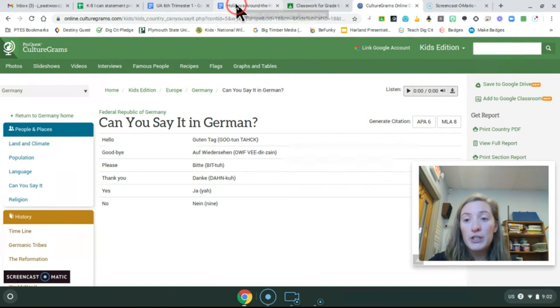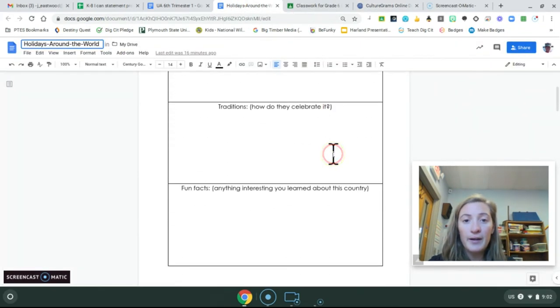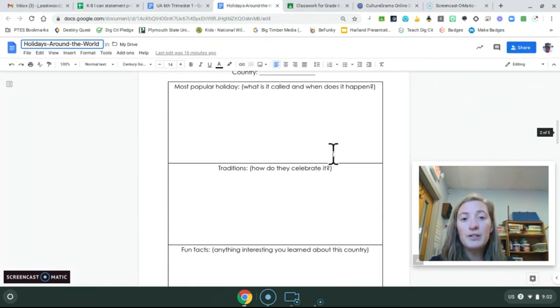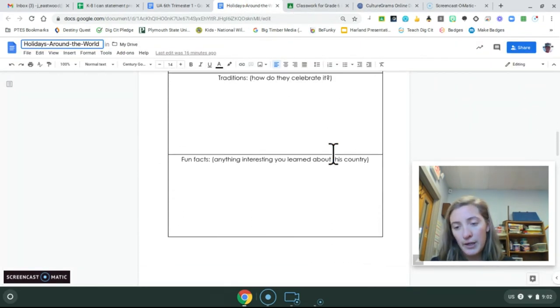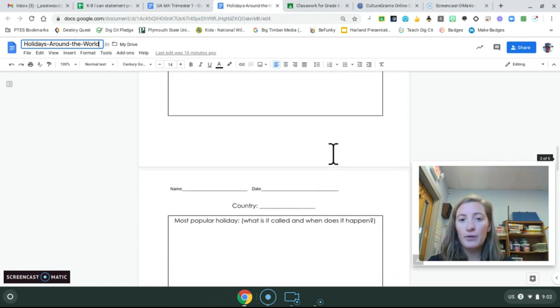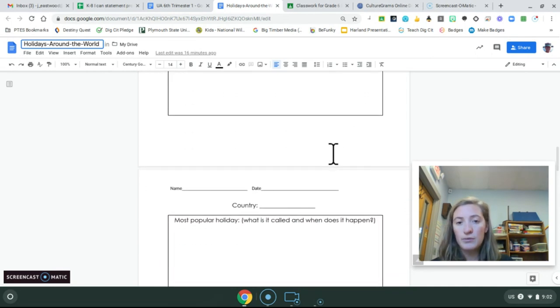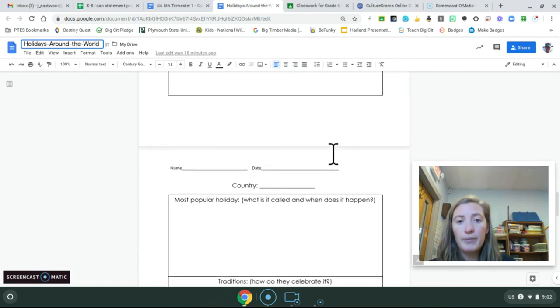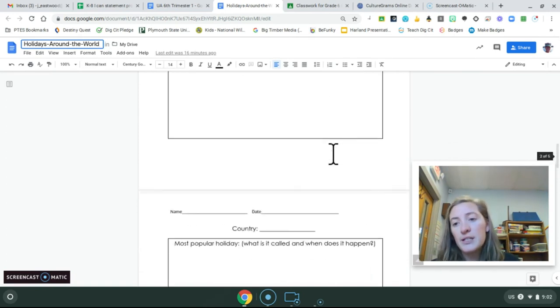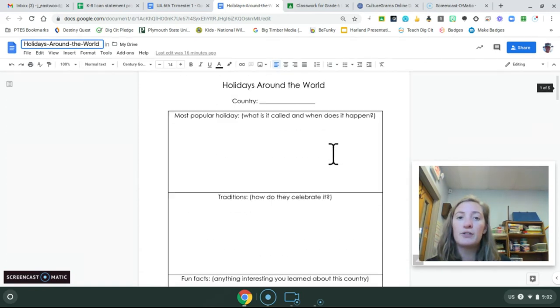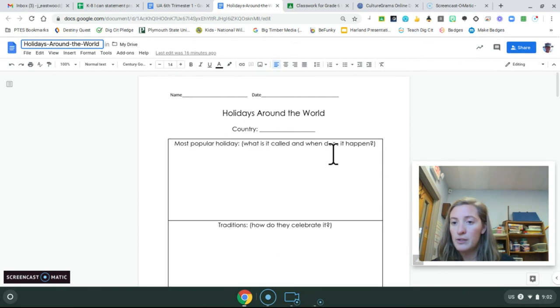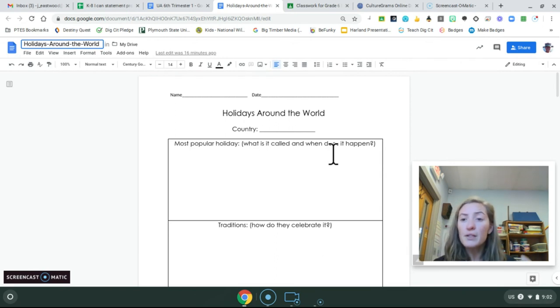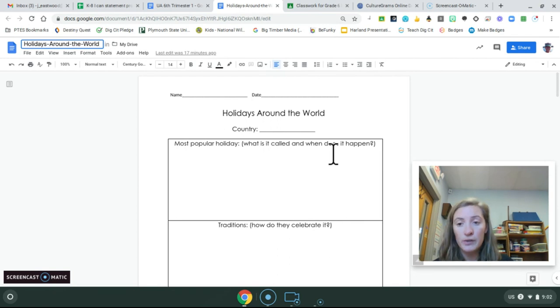But anyway, so on your worksheet, I want you to do at least two countries. You can do more if you would like to, but try and do at least two. And then if you're done early after doing two, and you're like, all right, that's enough. I don't want to do any more. You can either read silently at your desk, or you can go on one of our other digital resources.